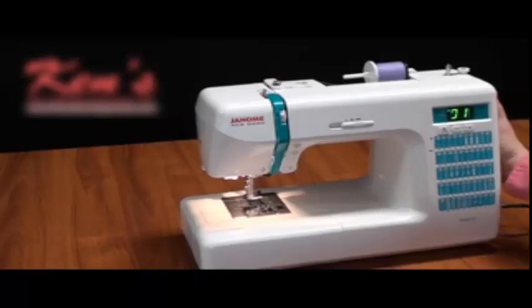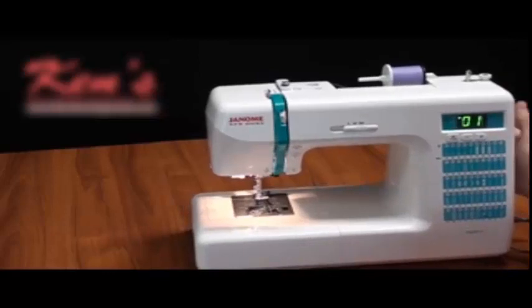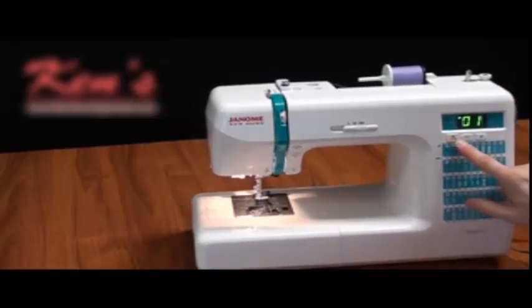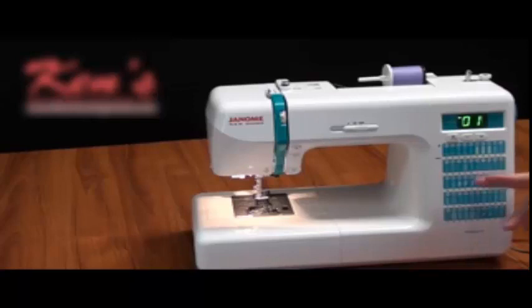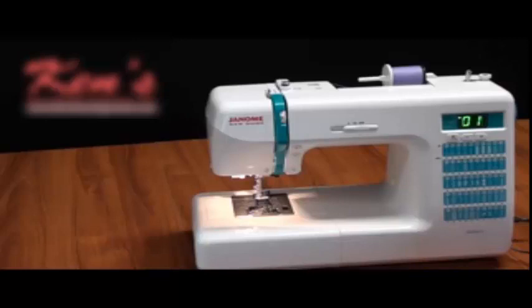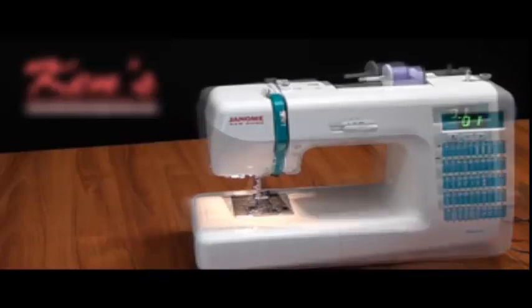On the machine up here it's really easy for me to adjust the stitch length, the stitch width and also dial my stitches up. And we're going to show you a close up view in just a minute on how and what all the stitches are on this machine.